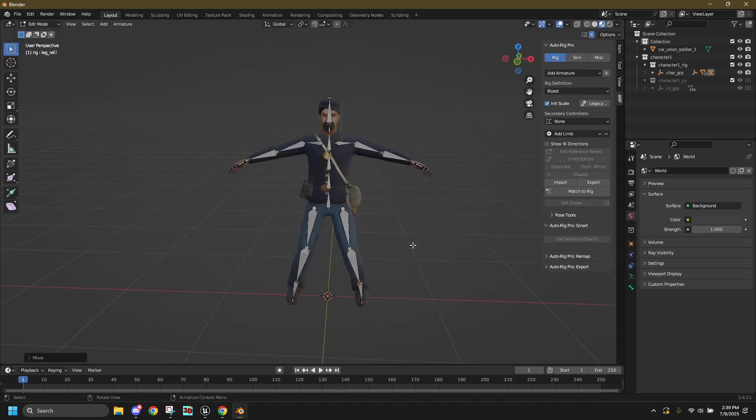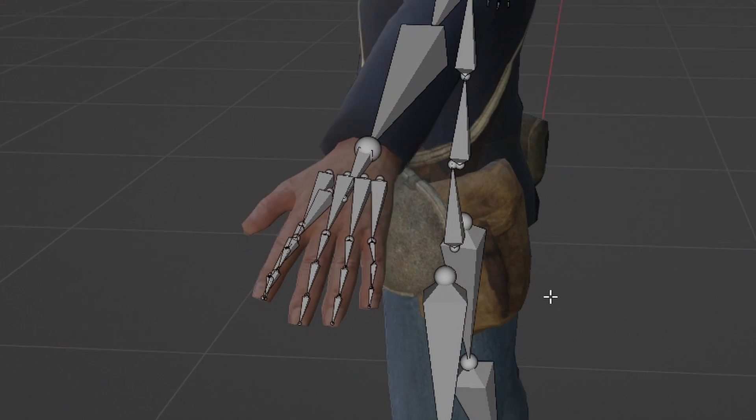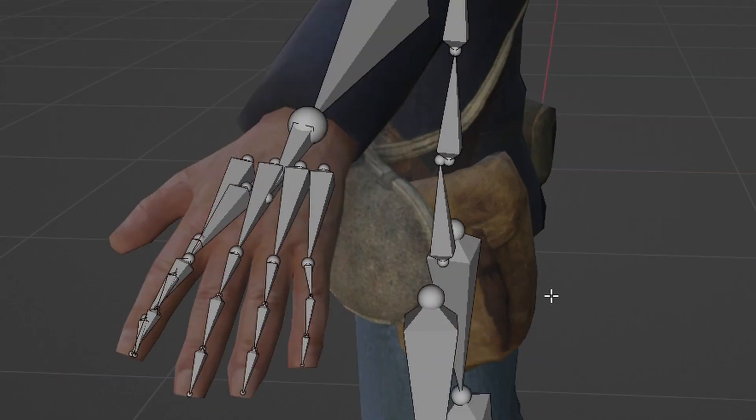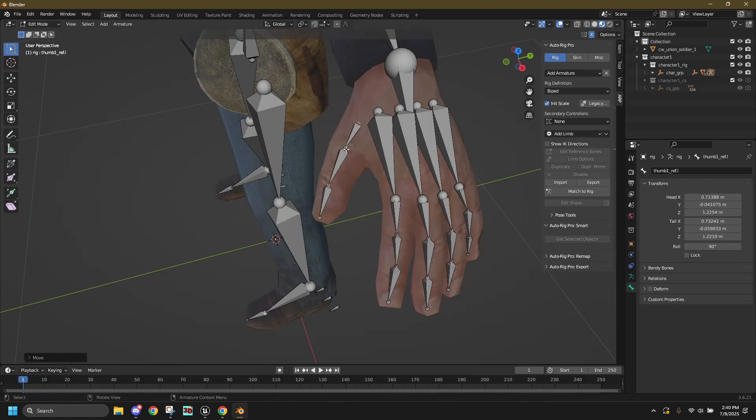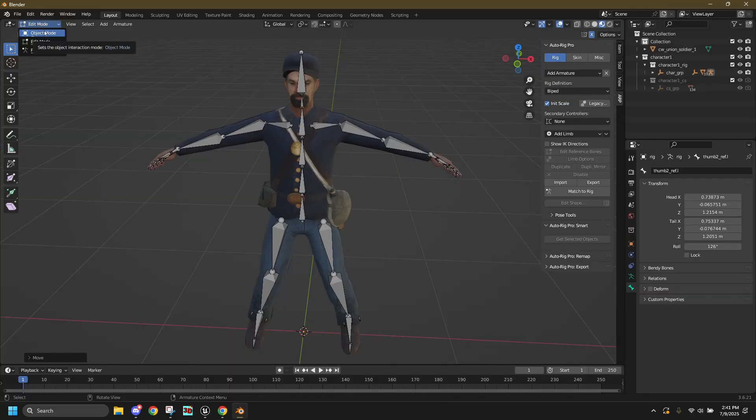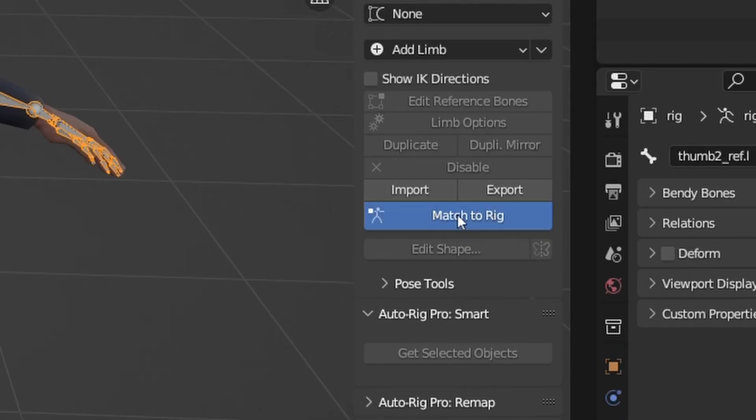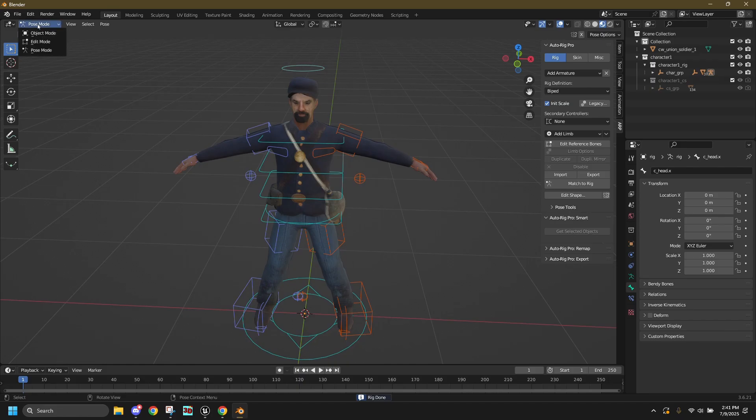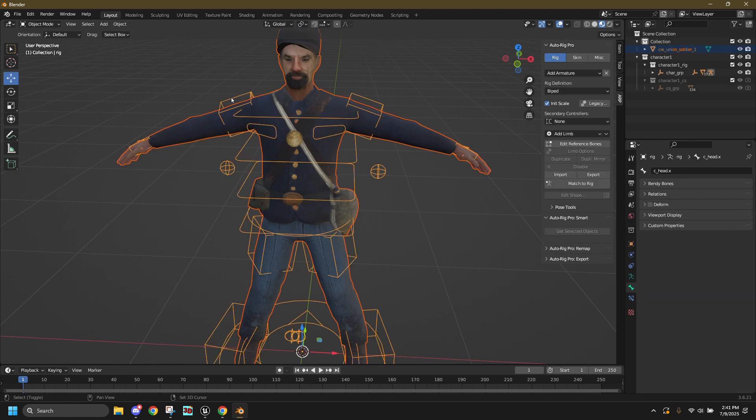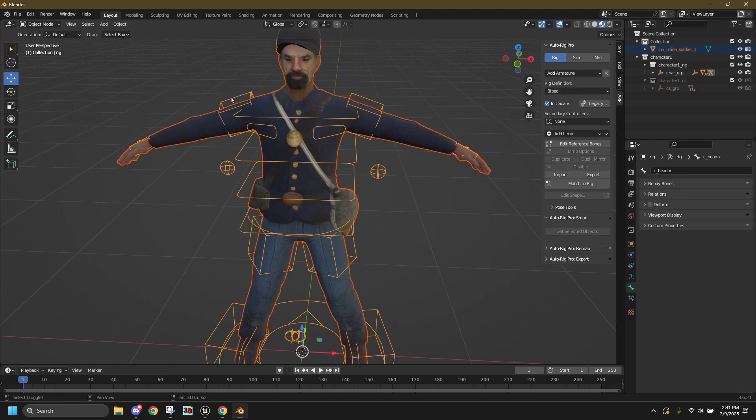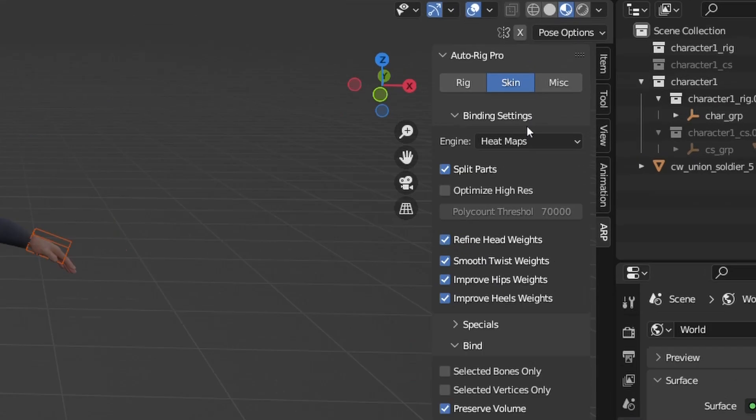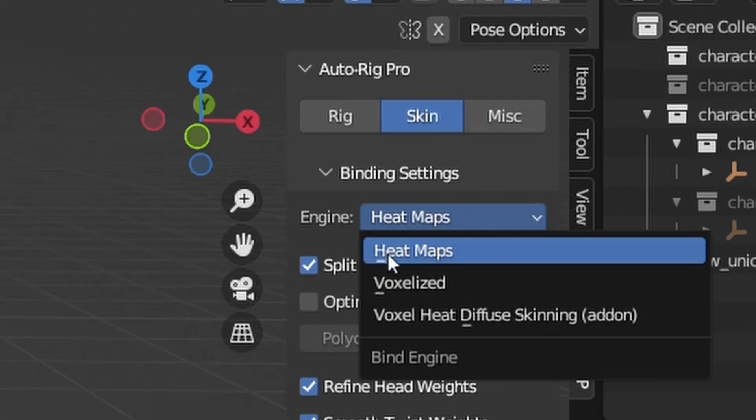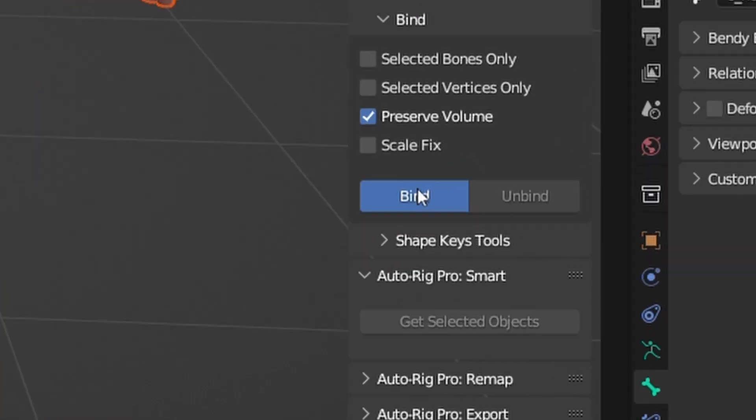Alright, now it looks good. Now, oh god, where are the thumbs? Okay, now go back to Object Mode and select the skeleton and click Match to Rig. Now go back to Object Mode again and select the mesh and then the rig in that order. And then switch to the Skin tab. Wait, hold on. Before you click that, go here and click Voxelized. I forgot to tell you this when I recorded the video, but do that. It'll save you hours of weight painting. Click Bind.